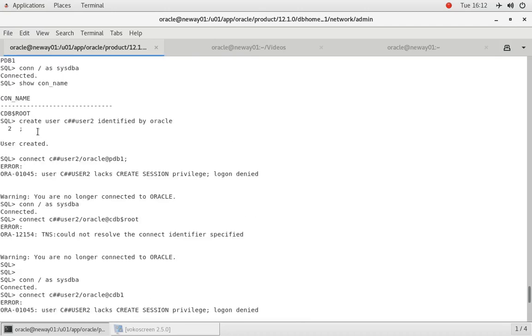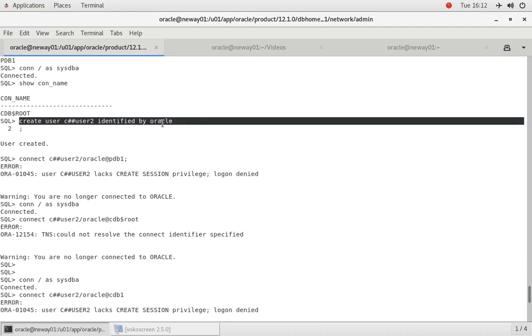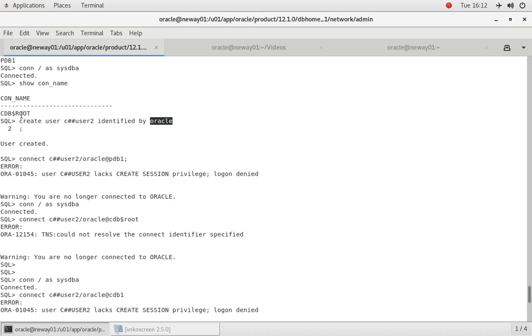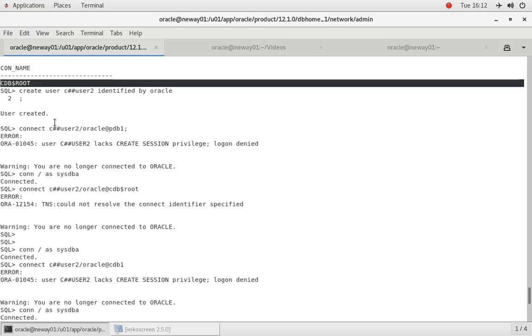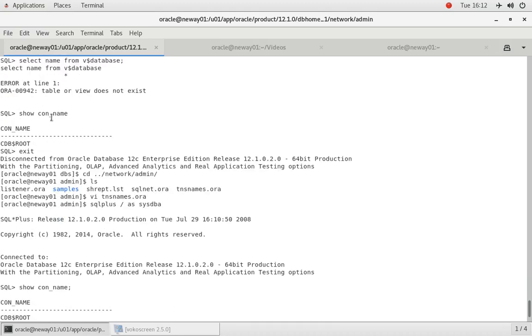Because why? Because the way we created the user was like so. We created a user like this, create user identified by with a password, semicolon. If you don't put container or anything, what does that mean? It simply means that it's going to default to the current container, and we know that the current container that we were in was the root directory, sorry the root mothership.